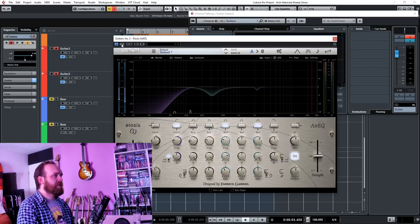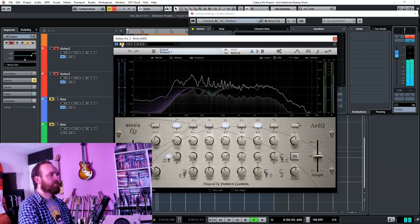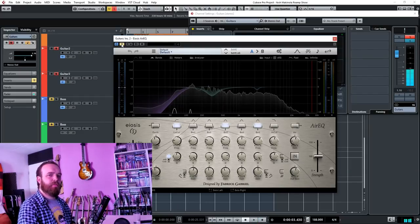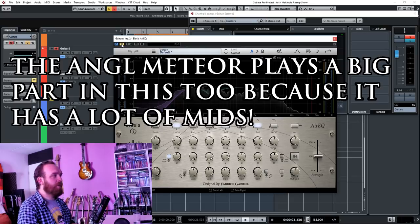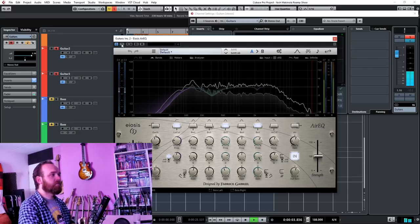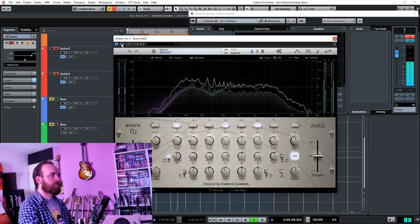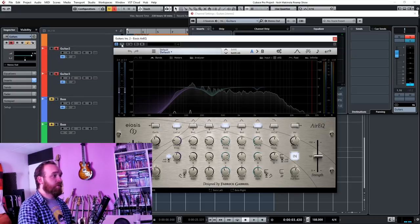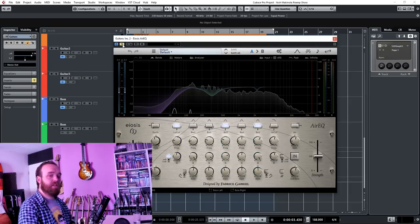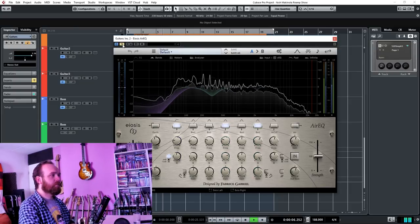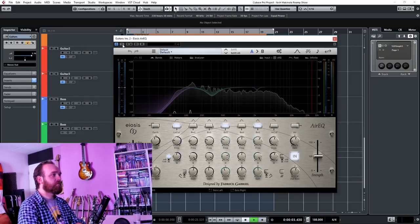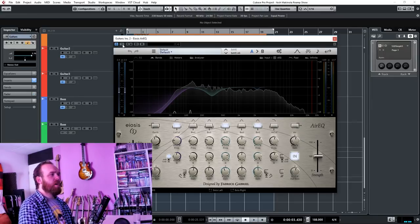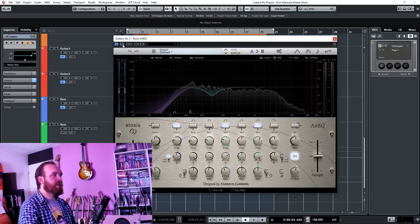Now let's bypass the EQ and take a listen. So that's kind of bloated in the low mids and it really has to do with the DI tracks and how the guitar sounds, but that's not a problem at all because we can just add some simple EQ. And let's take a listen with the EQ on. So with the equalizer on, it sounds much more modern, it sounds much more open, and there's just way more room and breathing room in the entire mix because of that.